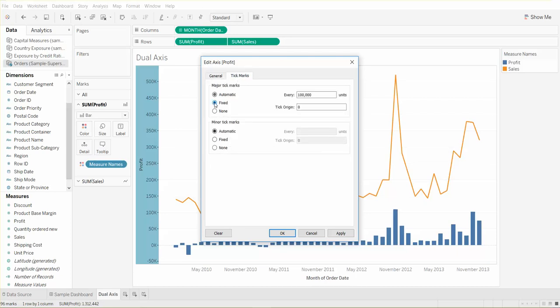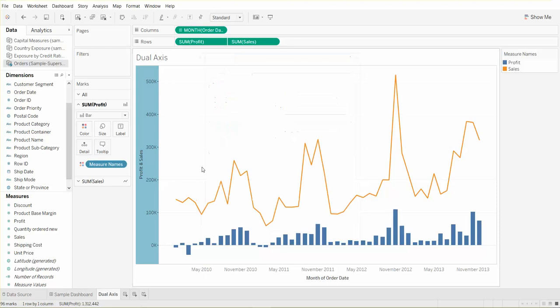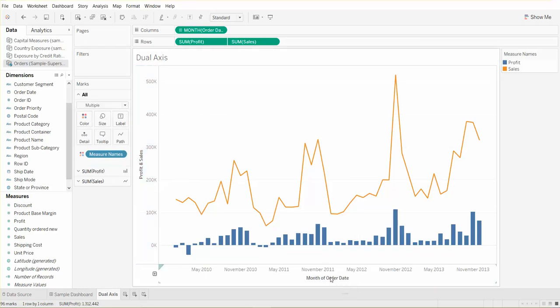We can rename our x-axis. We just go to edit axis. Instead of month of order date, we can see it's the month, so let's just go ahead and call it order date and say okay.